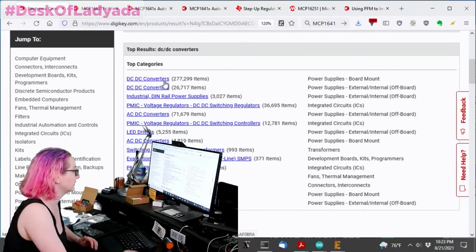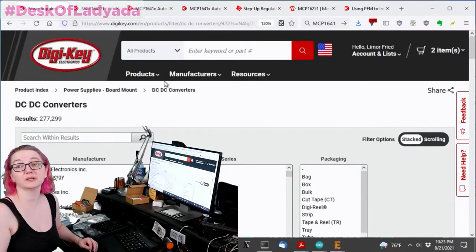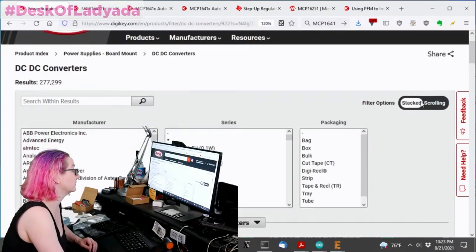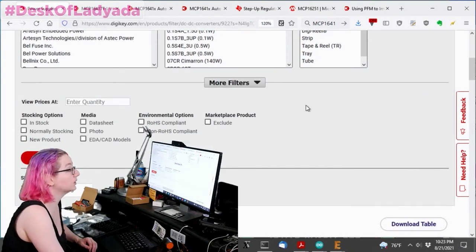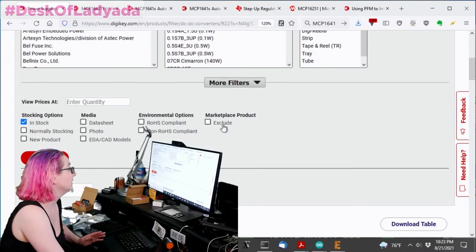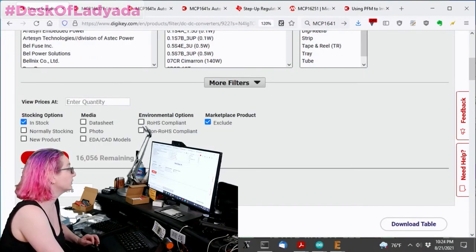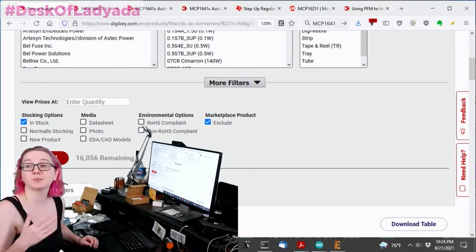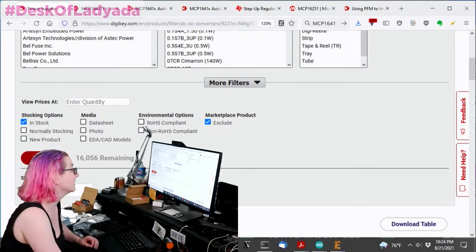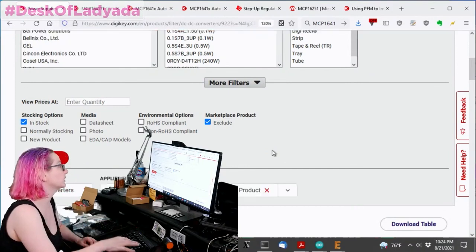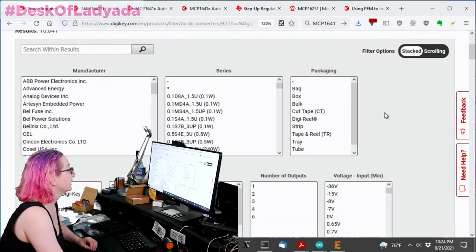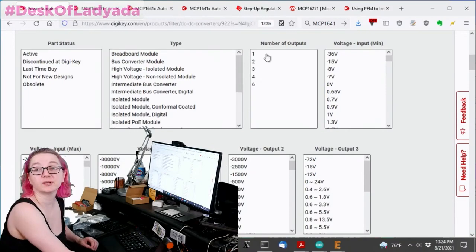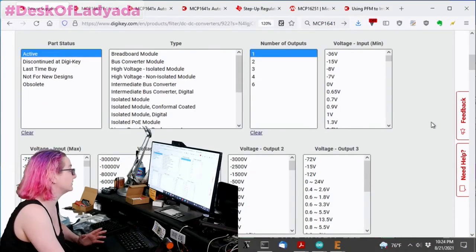So just note that there's two versions, converters and controllers here, and we're going to go with the converter. There's 10 times as many, so not surprising. There's over a quarter million different converters, so that's going to be a beast to find something. But a couple things that I'm going to quickly do to just pare this down. I'm going to look for in-stock only, which is going to basically take away 90% because a lot of chips aren't in stock, and exclude marketplace.